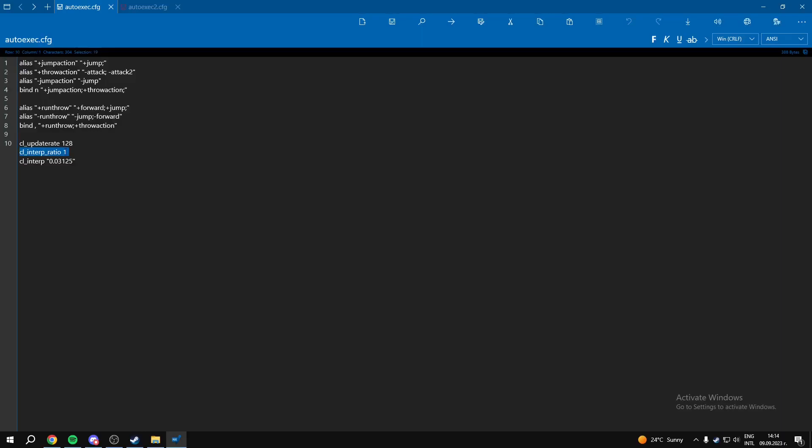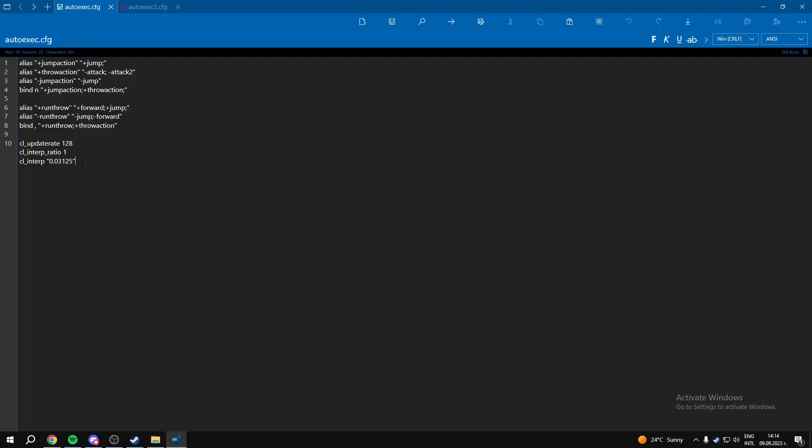CLUpdateRate 128, CLInterp ratio 1. And here on CLInterp, you want to have this value if your internet is not very stable. But if you have more stable internet, you can have another value that I'm going to put in the description of this video. And everything from this autoexec is going to be in the description, so you can check it from there.